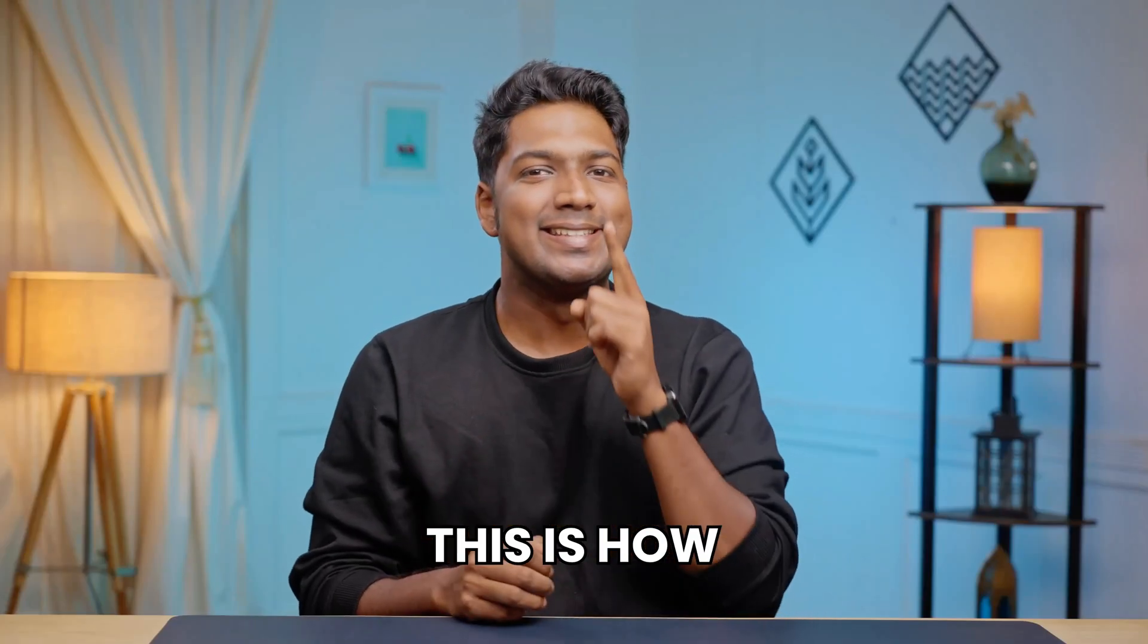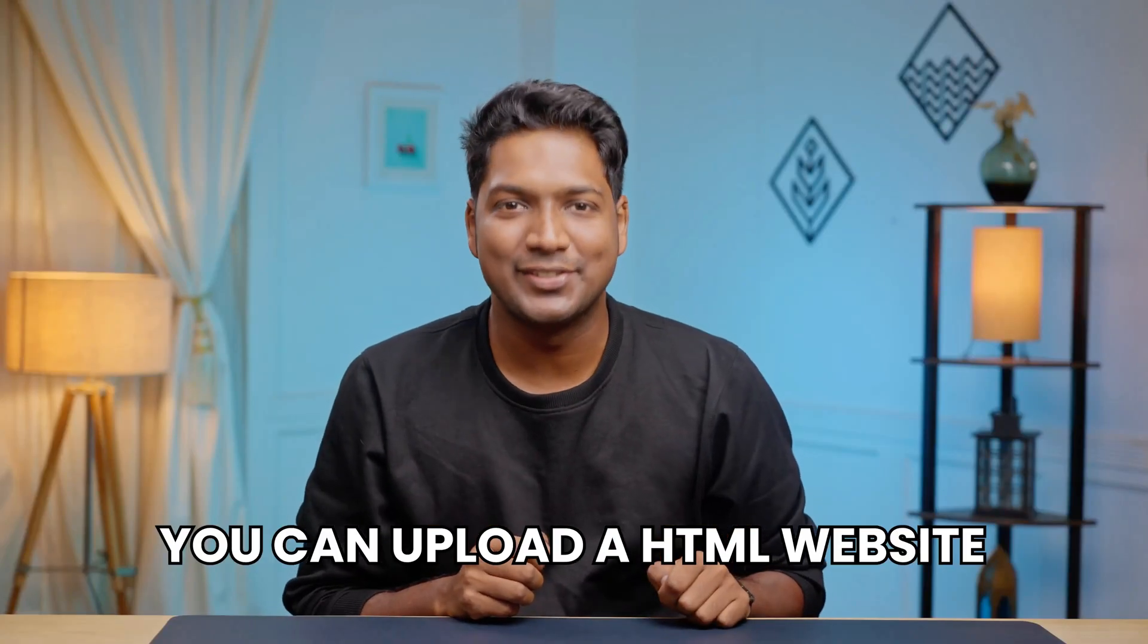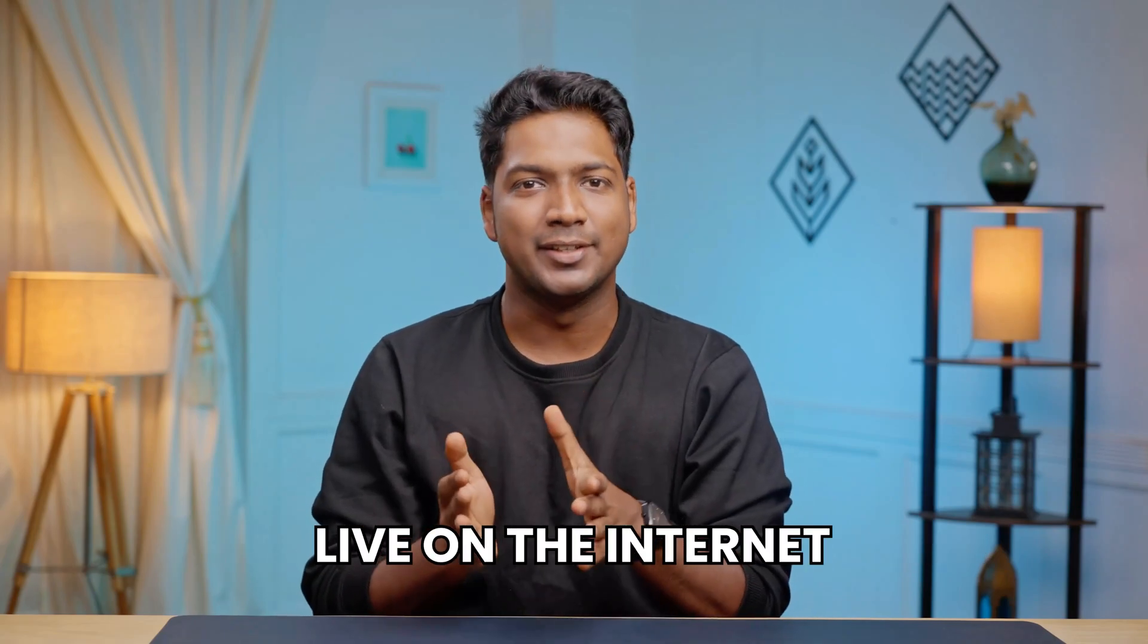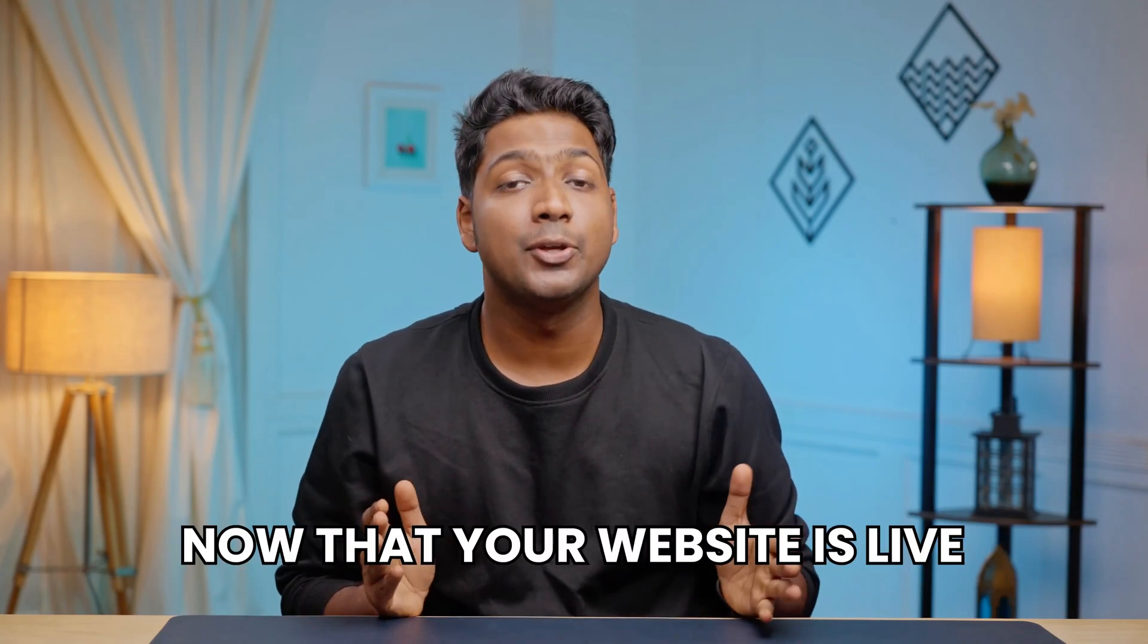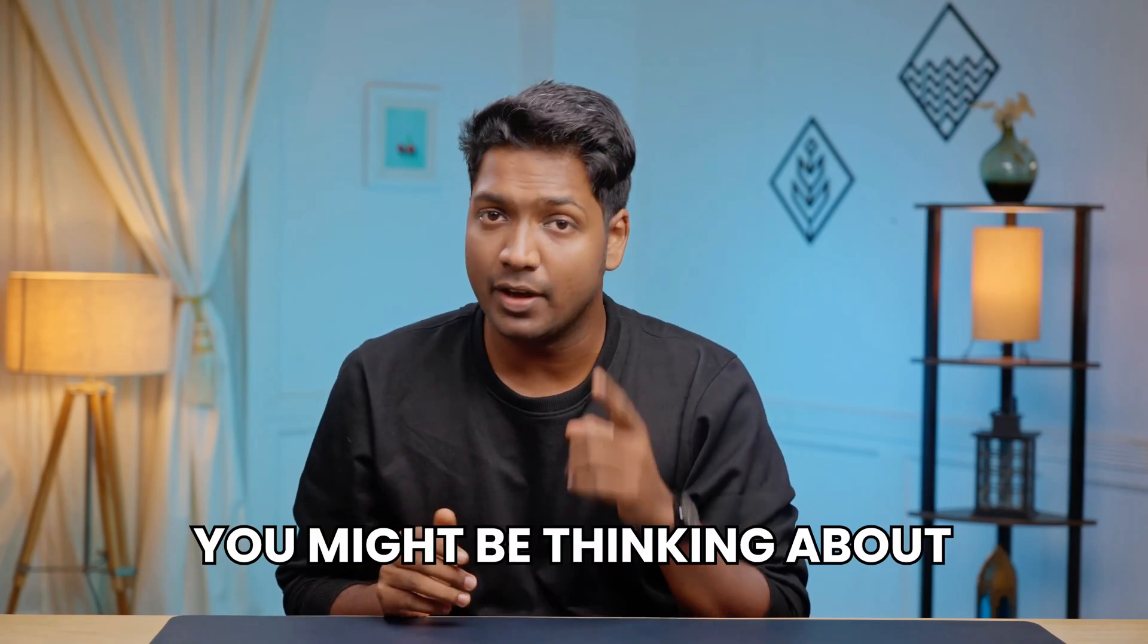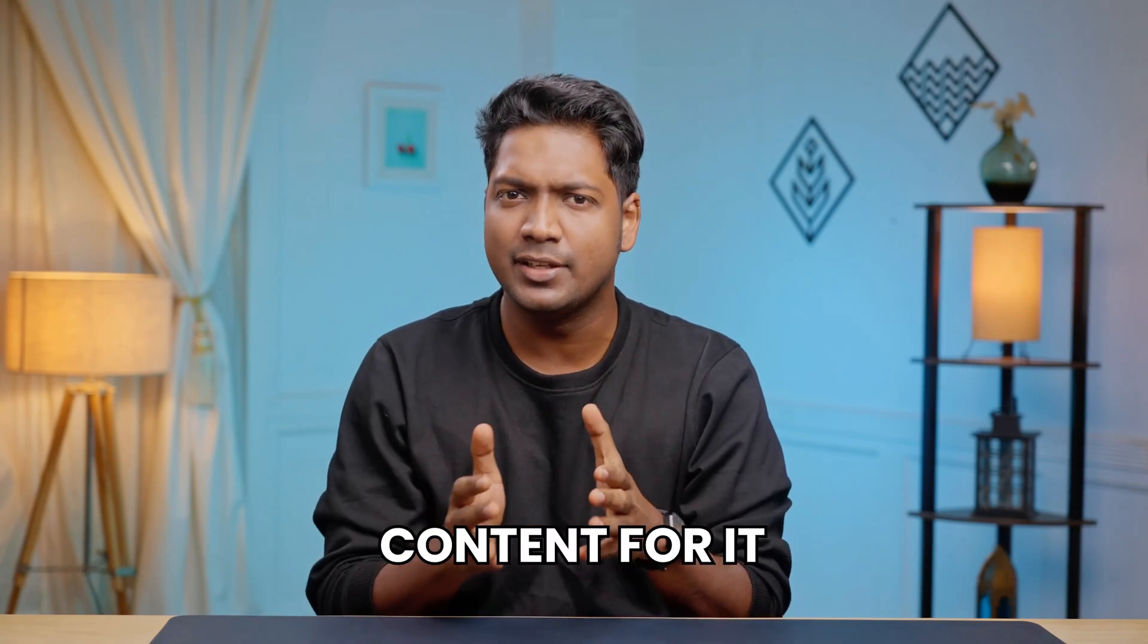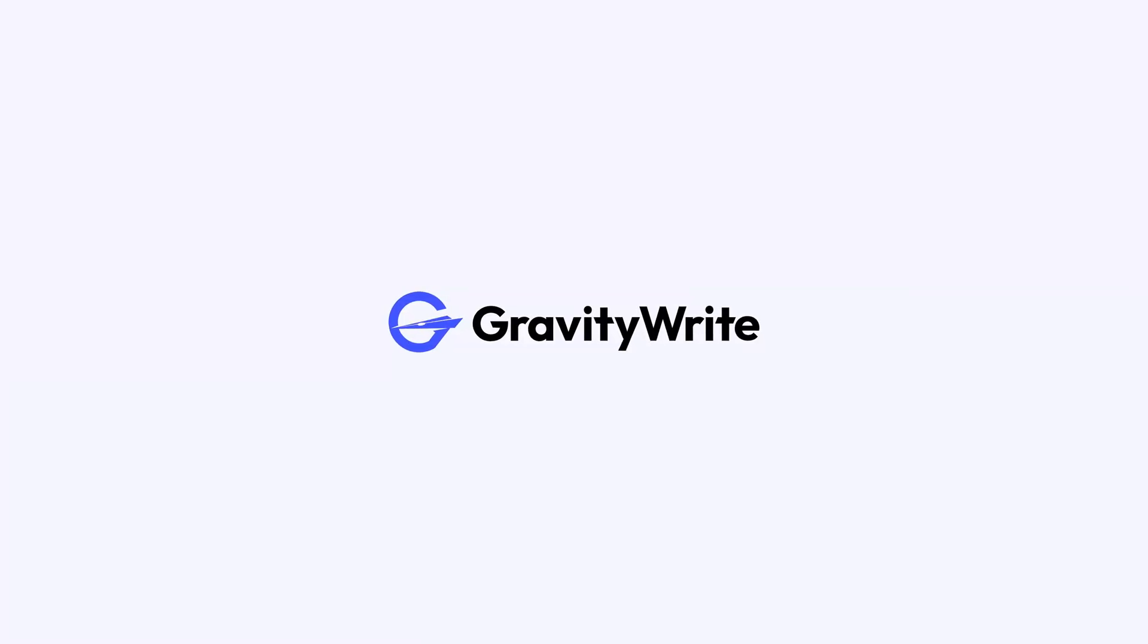So that's it guys. This is how you can upload your HTML website and make it live on the internet. Now that your website is live, you might be thinking about creating engaging content for it, and that's where GravityWrite comes in.